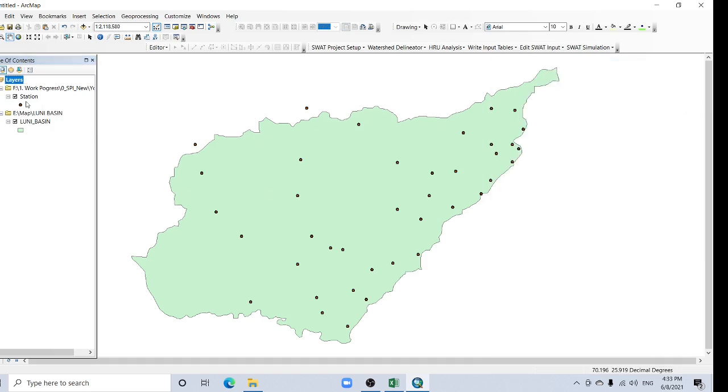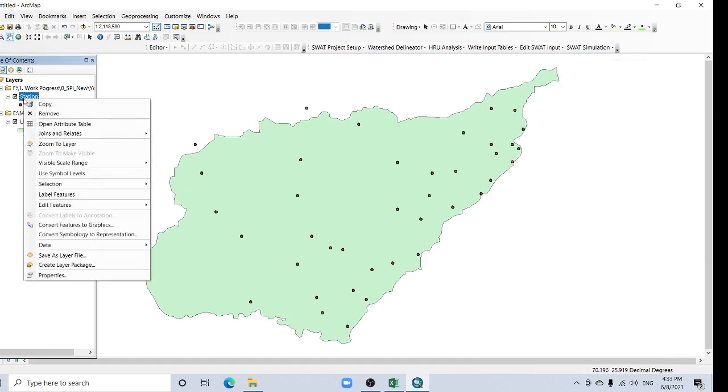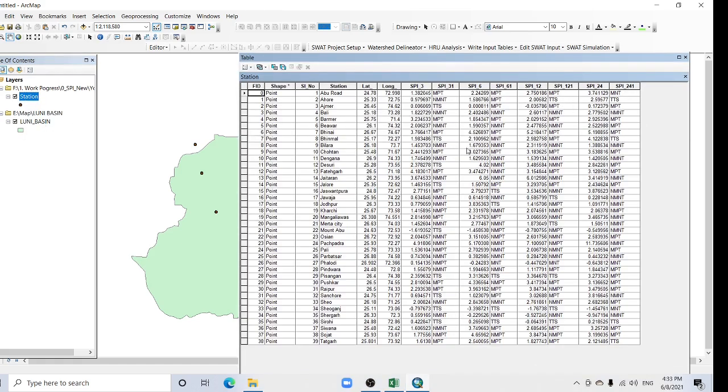You can find the data here. Right-click and open the attribute table. All the data is here: latitude, longitude, and all the other fields.